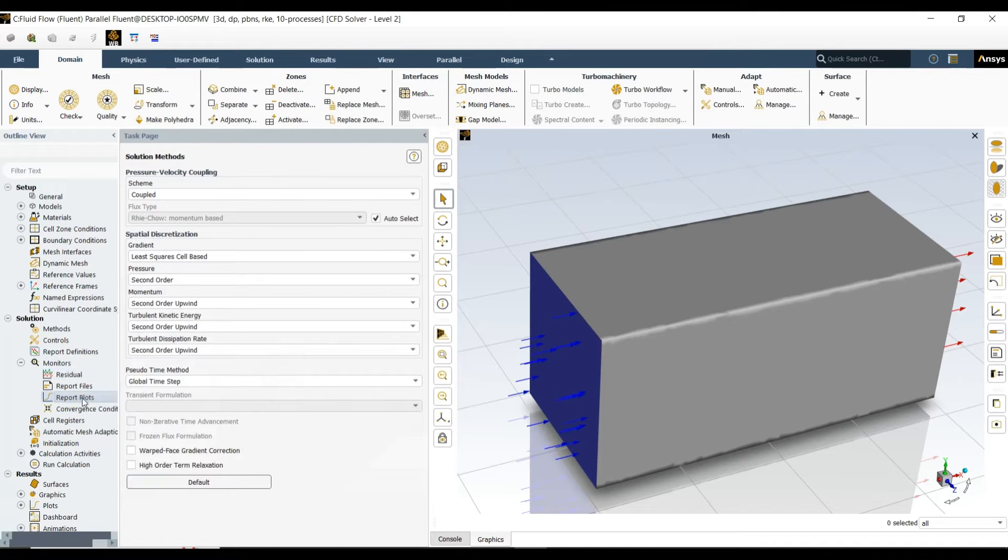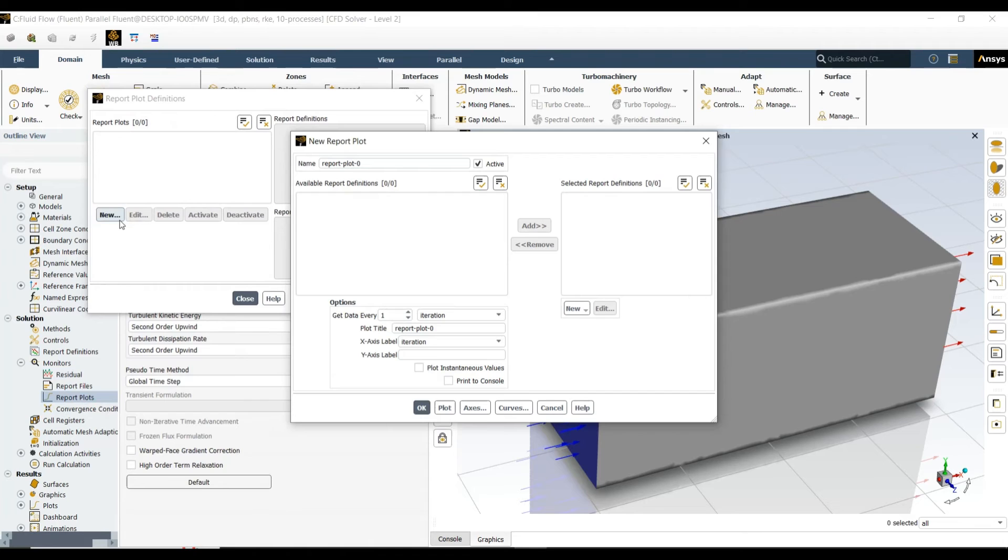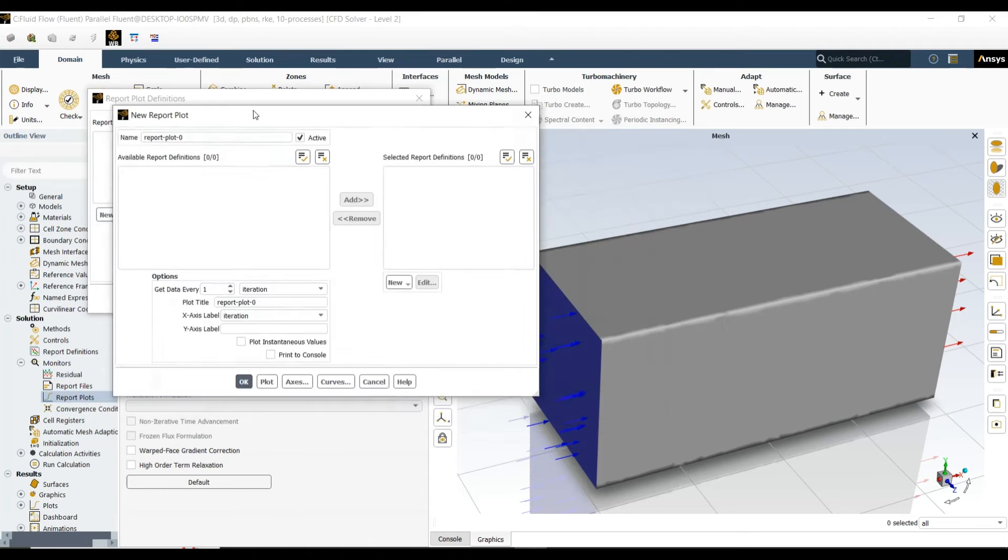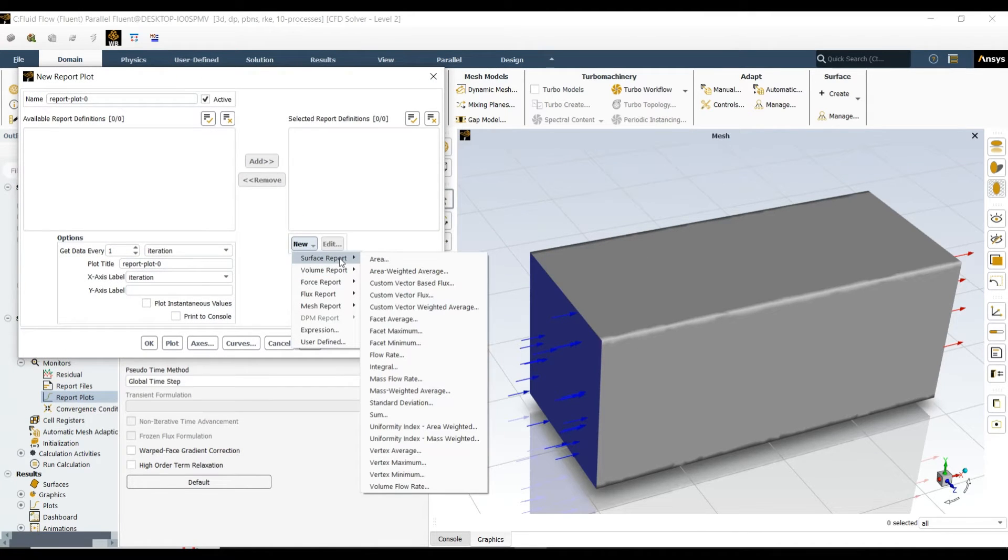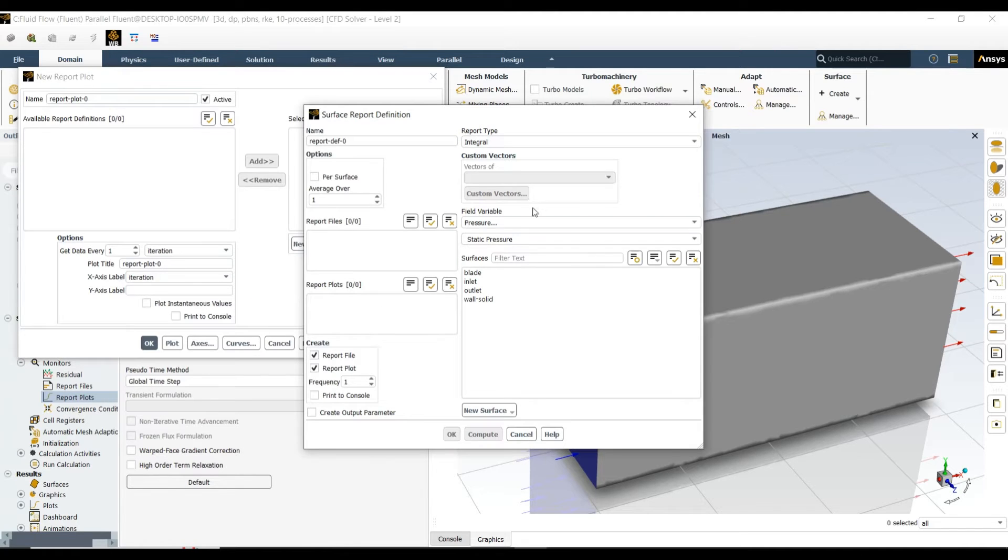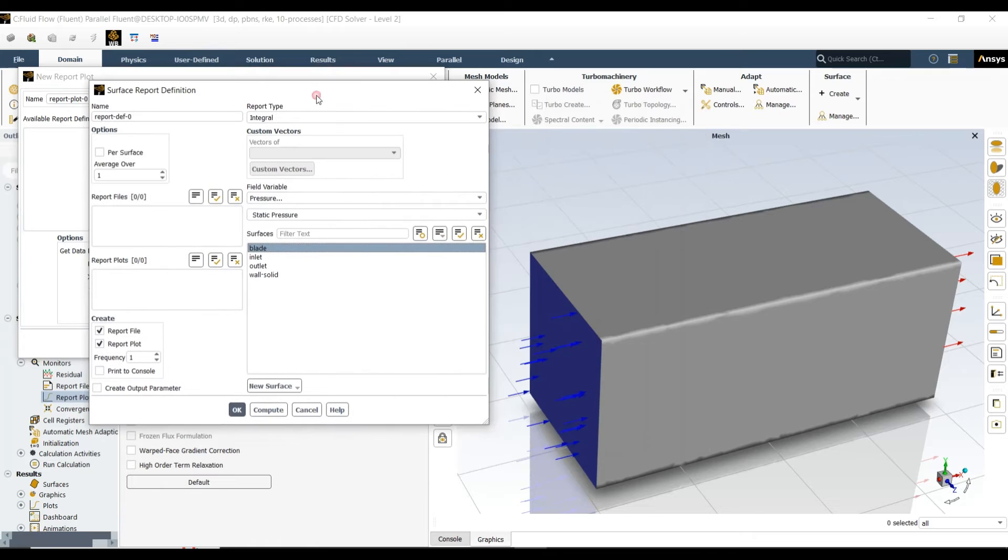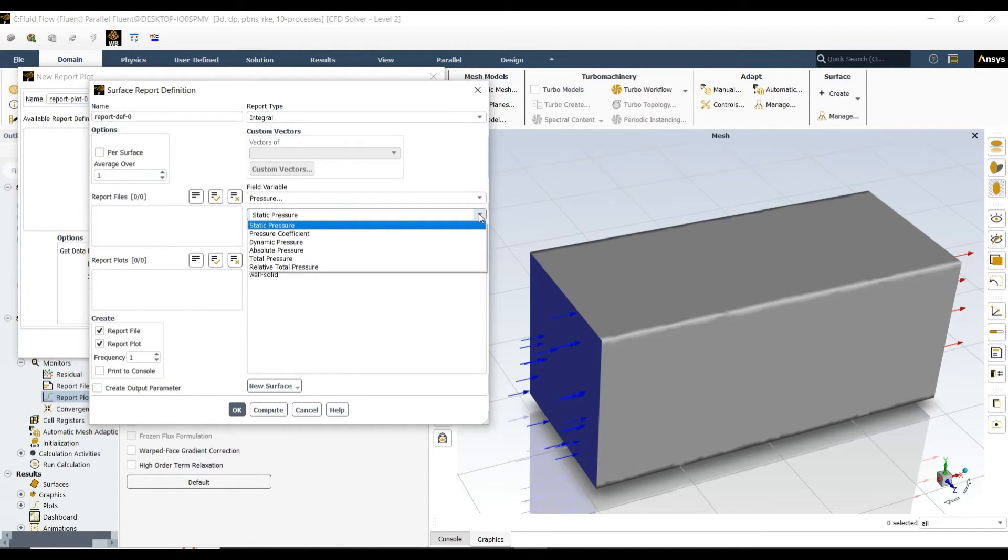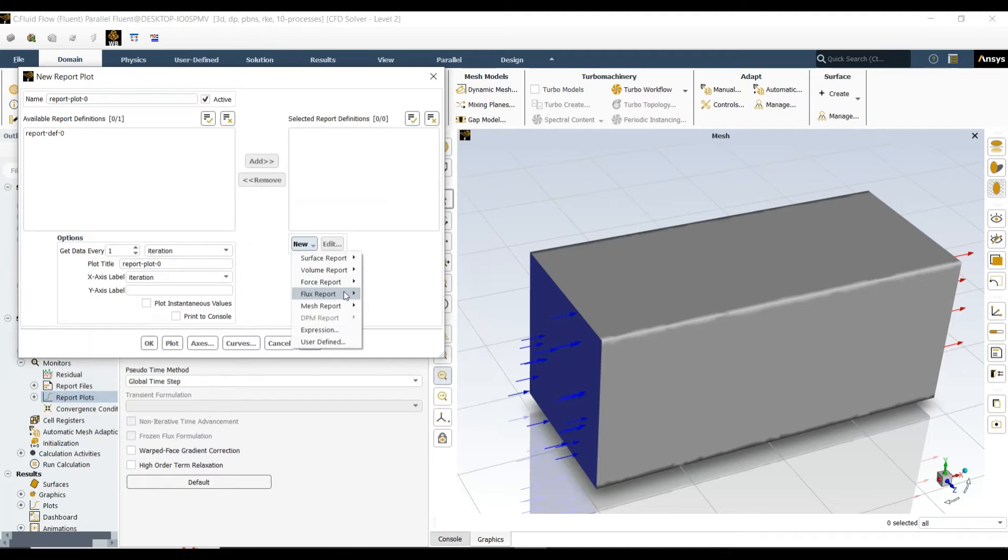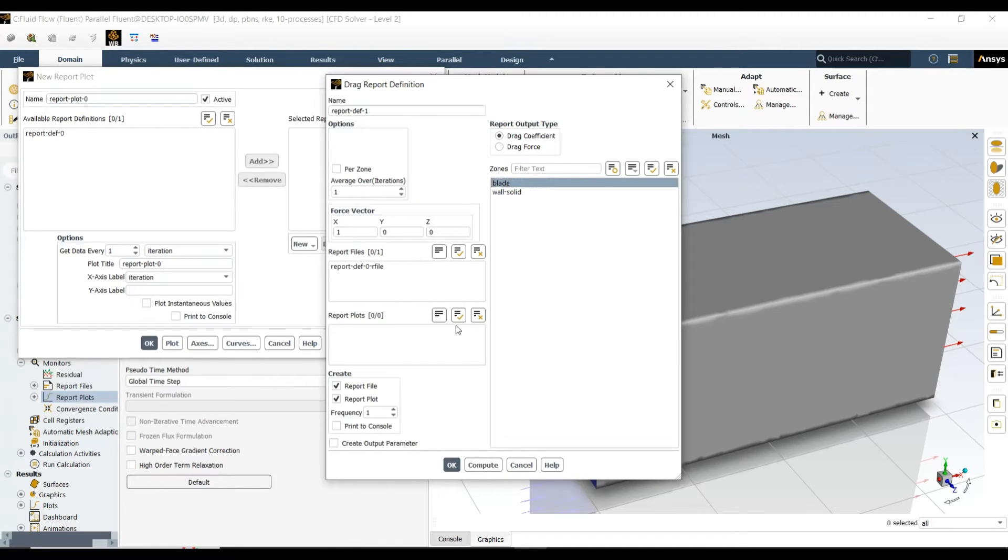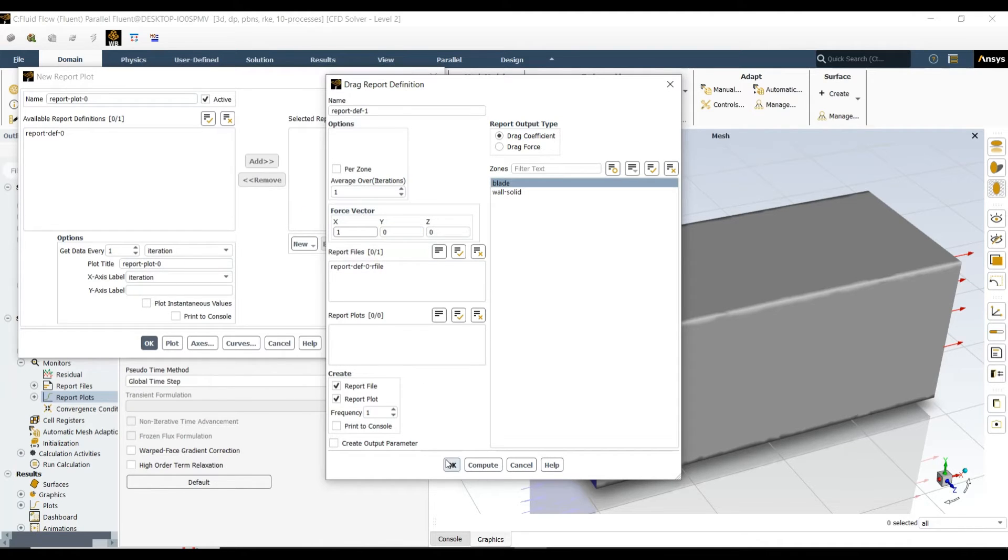Now I want to have some report plots to see the values. First of all, I want to have integral on the blade surface and total pressure. I also want to see the drag force on the plate, which is occurring in the x direction.